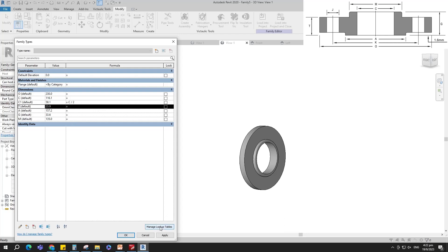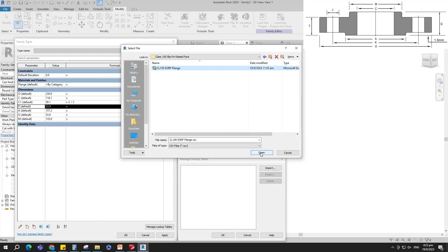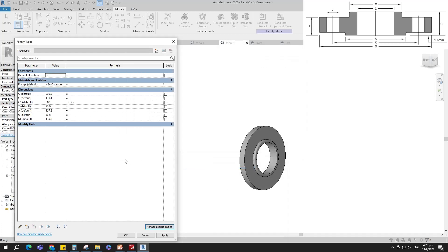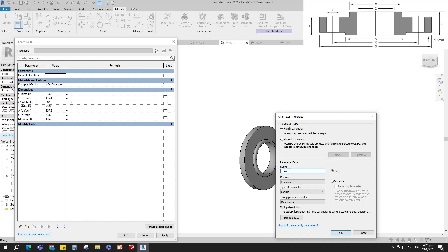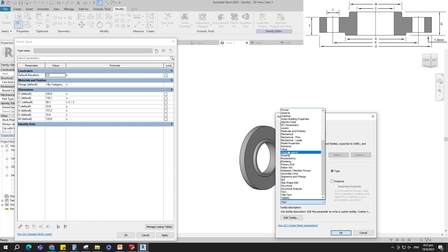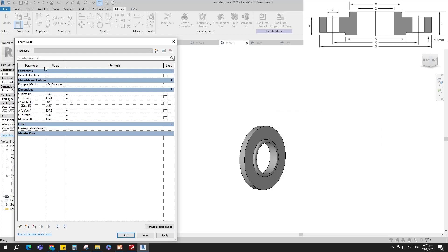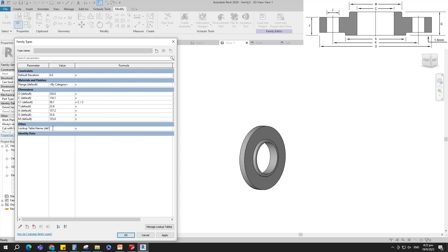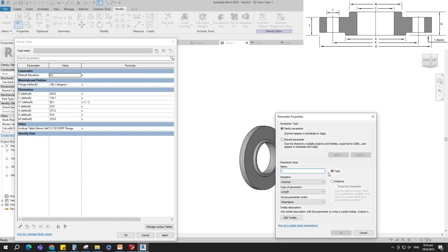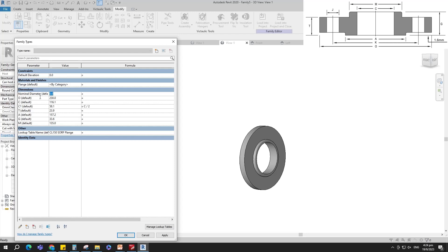Go to Manage Lookup Table and import the CSV file. Add a new parameter for lookup table. Select text and select Other for group. Select instance and click OK. Add parameter value for lookup table — the value is the CSV name. Add a new parameter for nominal diameter. Select instance and click OK. Set 100mm for nominal diameter value as default.